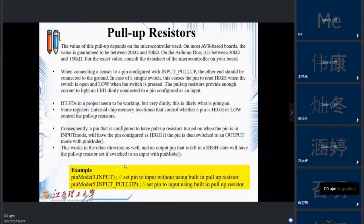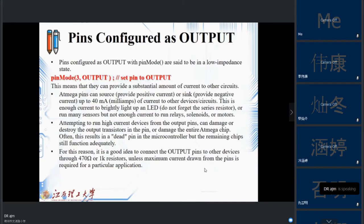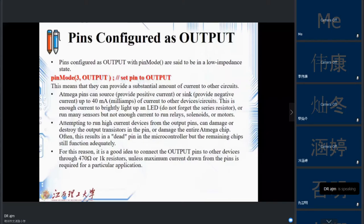To use the input pull-up, simply use the statement: pinMode(pin_number, INPUT_PULLUP). This sets the pin to input using the pull-up resistor and is commonly used when using keys or switches as inputs. For output, the syntax is pinMode(pin_number, OUTPUT), which allows the pin to provide up to 40 milliamps of current.